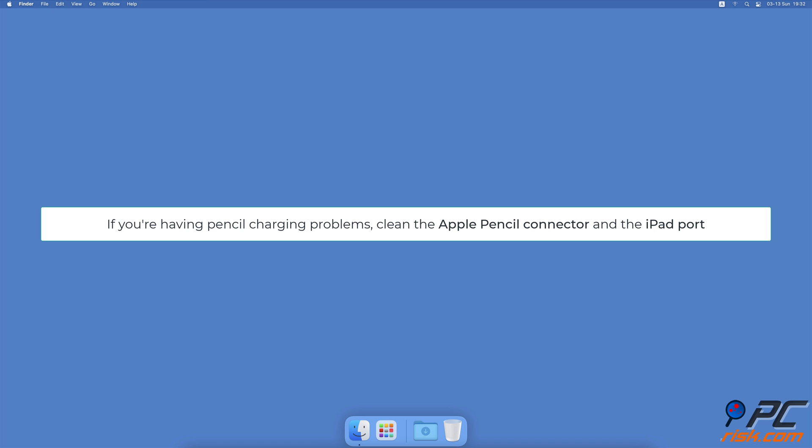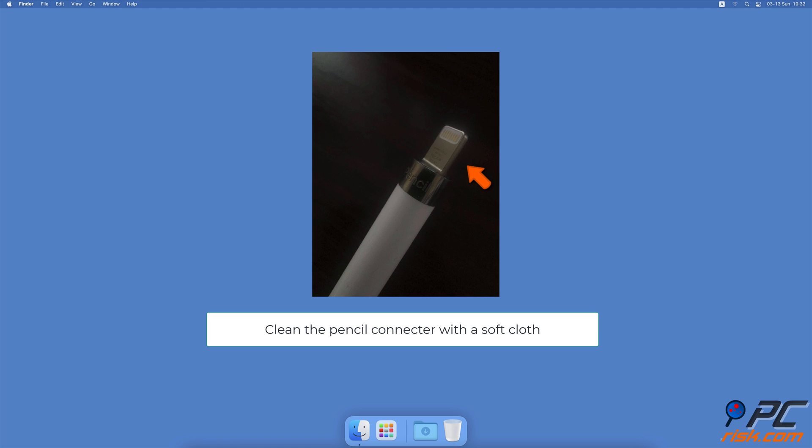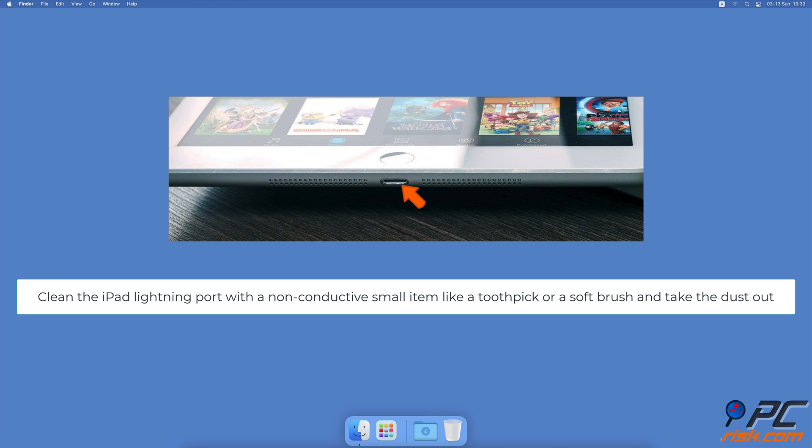If you're having pencil charging problems, clean both the Apple Pencil connector and the iPad port. You can clean the pencil connector with a soft cloth. To clean the iPad Lightning port, take a non-conductive small item like a toothpick or a soft brush and take the dust out.